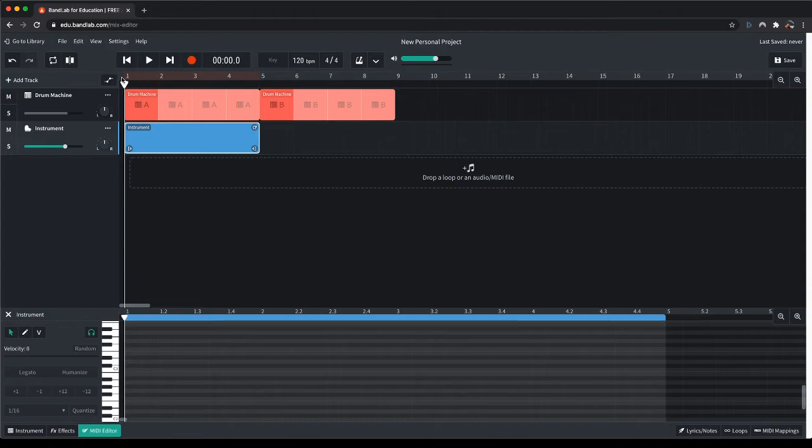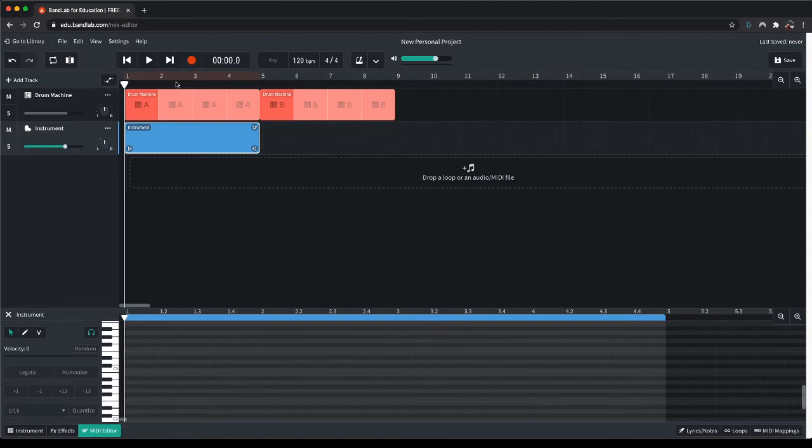The other thing to be aware of is the timeline at the top, which is measured in bars. So bar one, bar two, bar three, bar four.